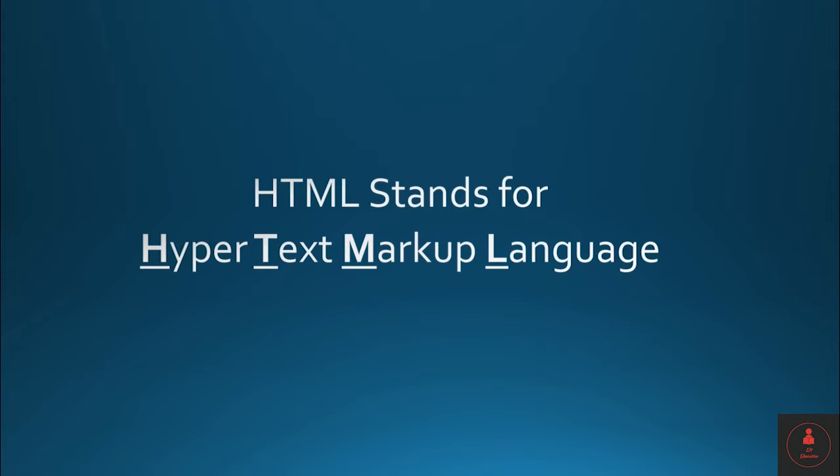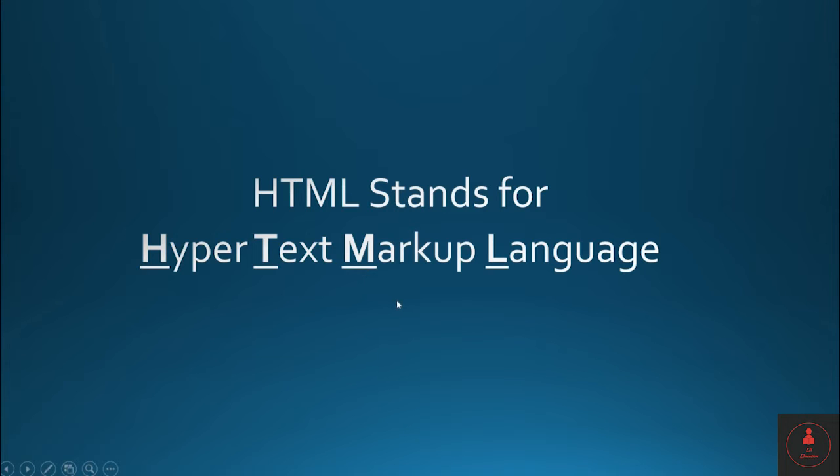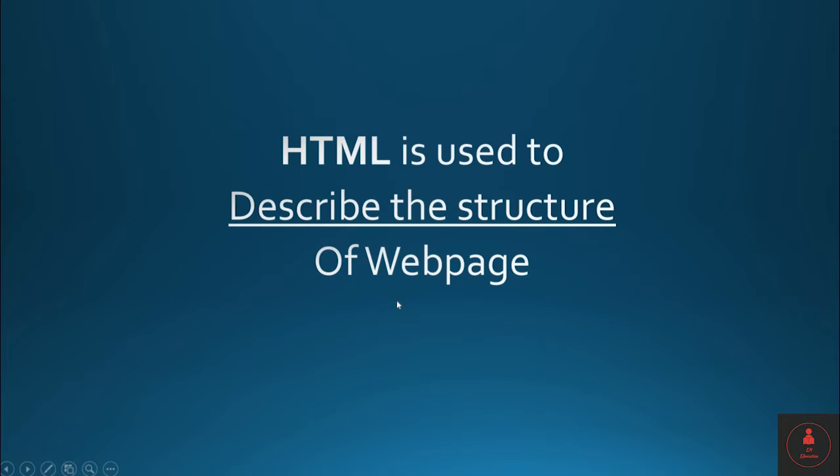The full form of HTML is hypertext markup language. So in order to mark your hypertext, you use a markup language. So let's understand what is the purpose of HTML.